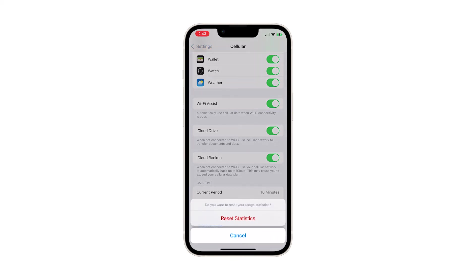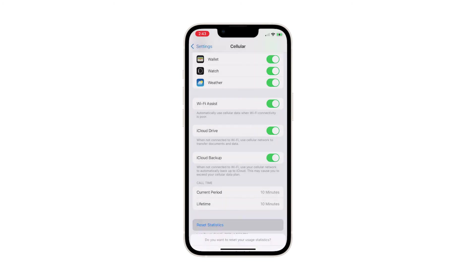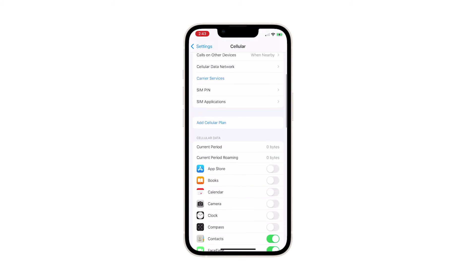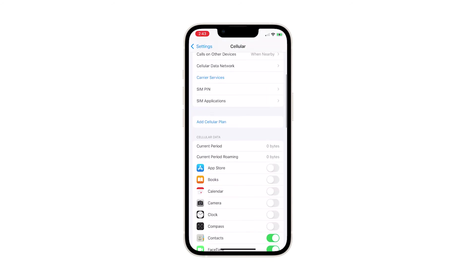A pop-up menu will appear asking if you want to reset cellular data usage statistics. Tap Reset Statistics to confirm. The current cellular data usage statistics will then be deleted and the meter will be back to zero.